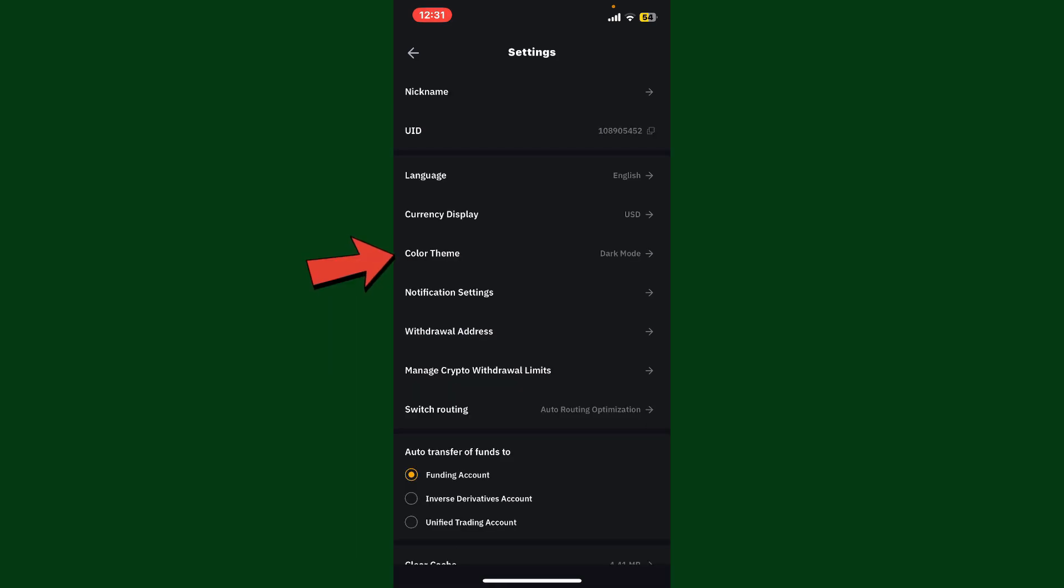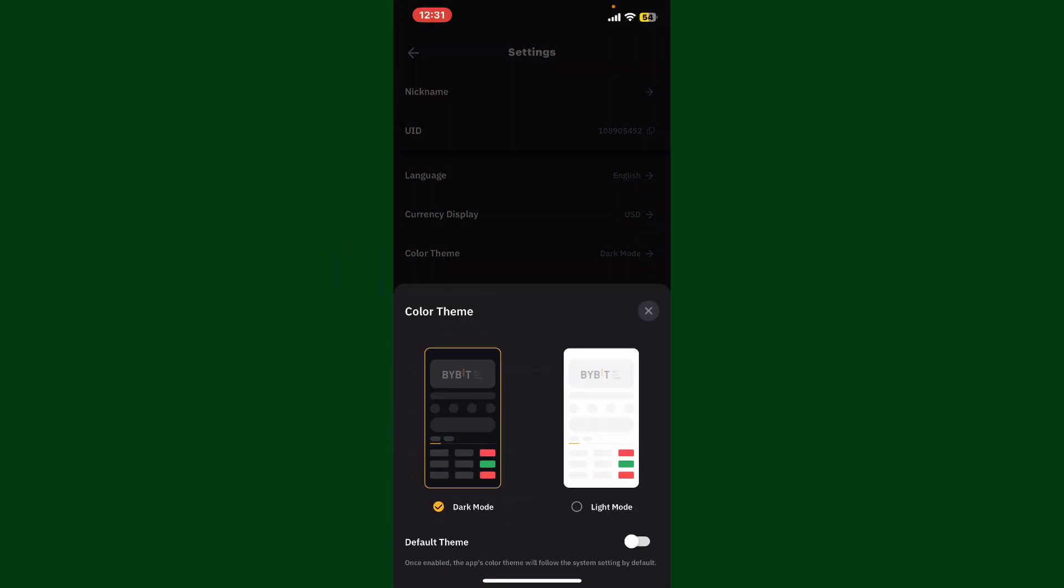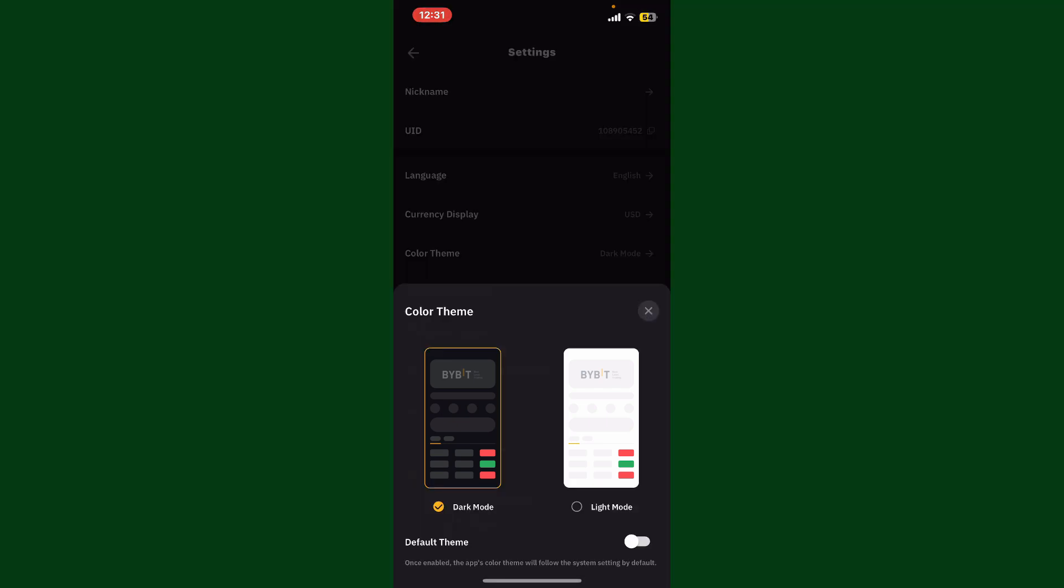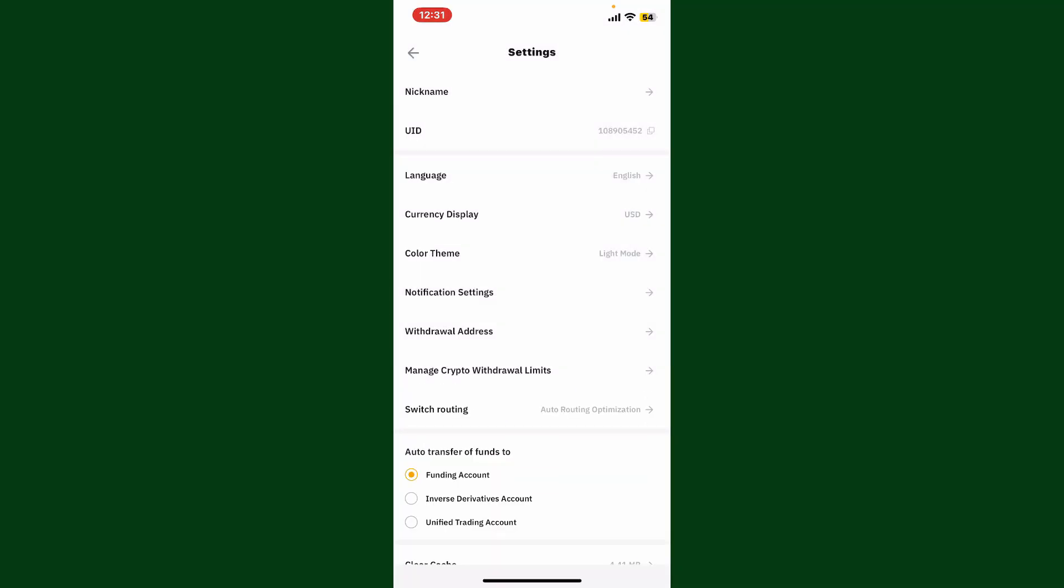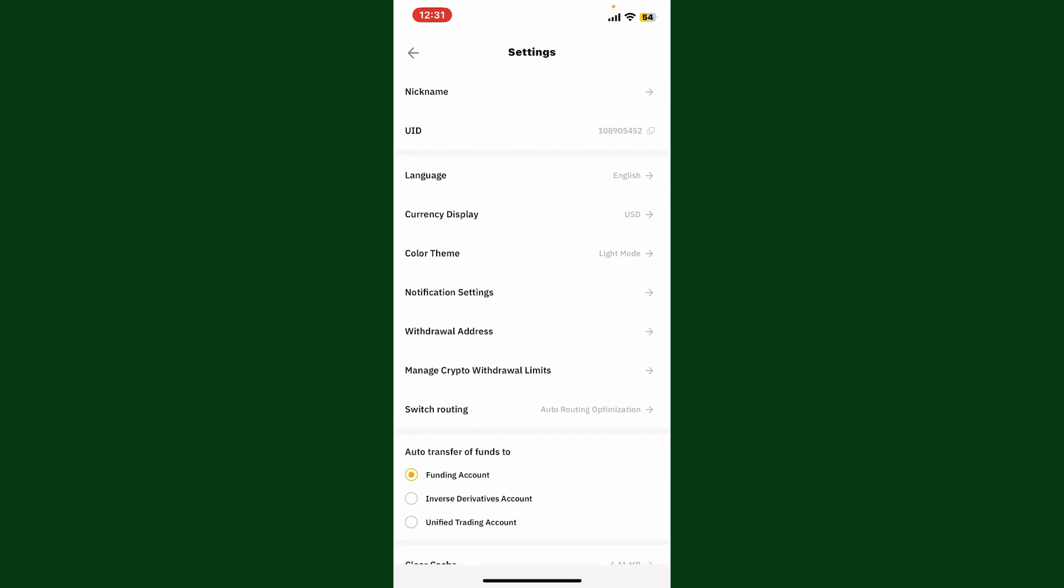Simply tap on it and then you can select between the dark mode or the light mode. Make sure to select one of your choices and then you'll be able to change your color theme on Bybit application. Pretty easy, isn't it?